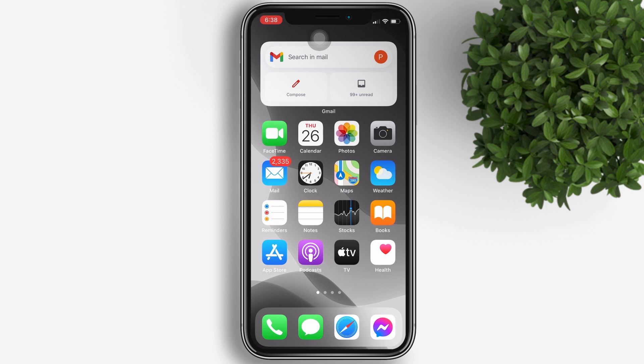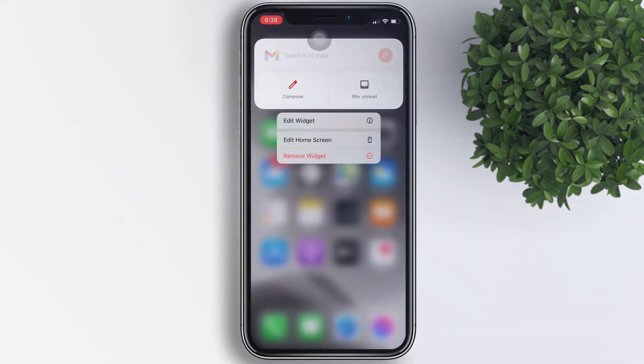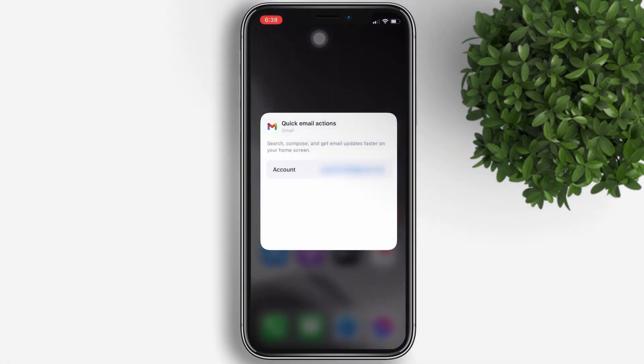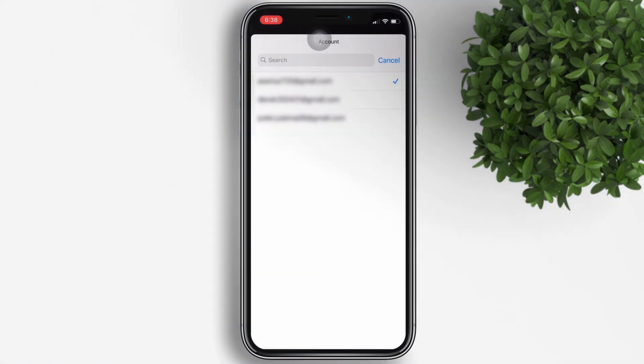To switch to another Gmail account, all you have to do is long press and hold the Gmail app widget, tap edit widget, and then tap on the email beside account and select the account you want to use.